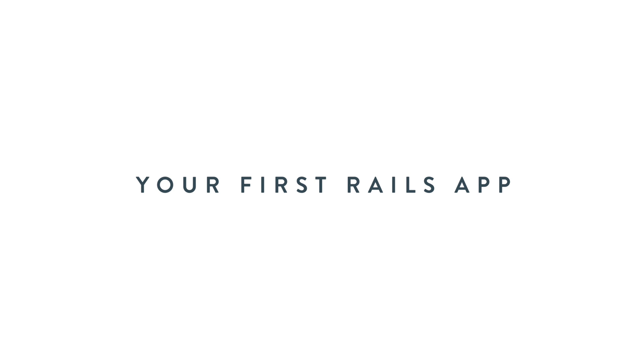All right, so now for the fun part. I found that the best way to learn Rails is actually by building Rails applications. As we go through, I'll stop and explain what is happening and the various concepts that you're using. With that said, we are going to now start building our very first Rails application.